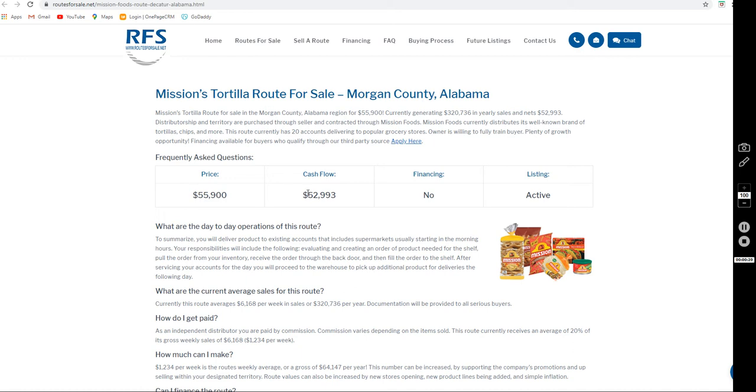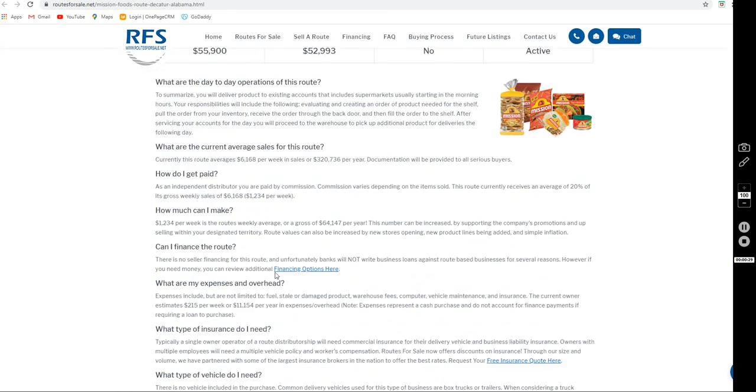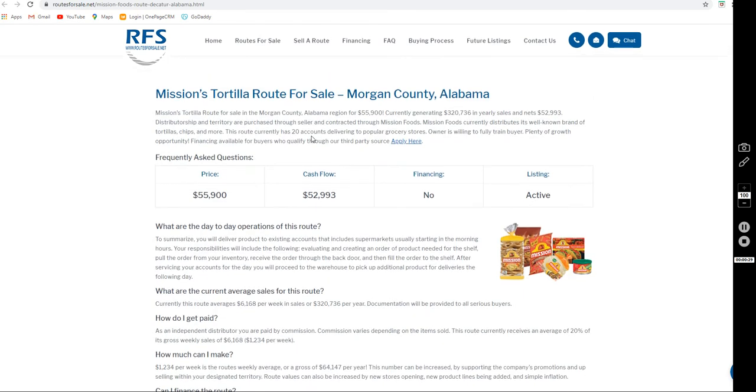Expenses include stale and damaged product, vehicle maintenance, insurance, repairs, and the warehouse and computer fees for Mission Tortilla.